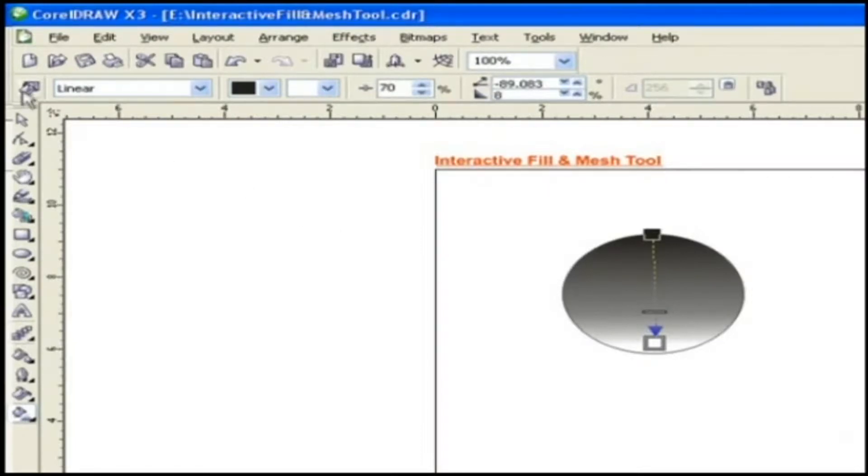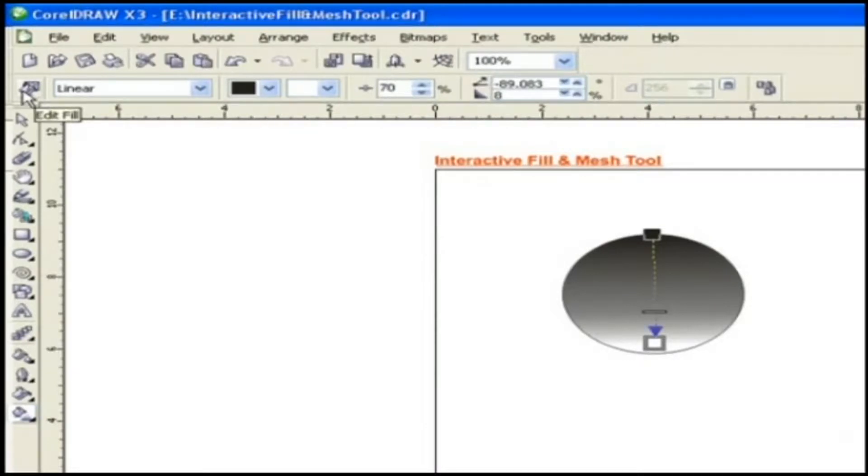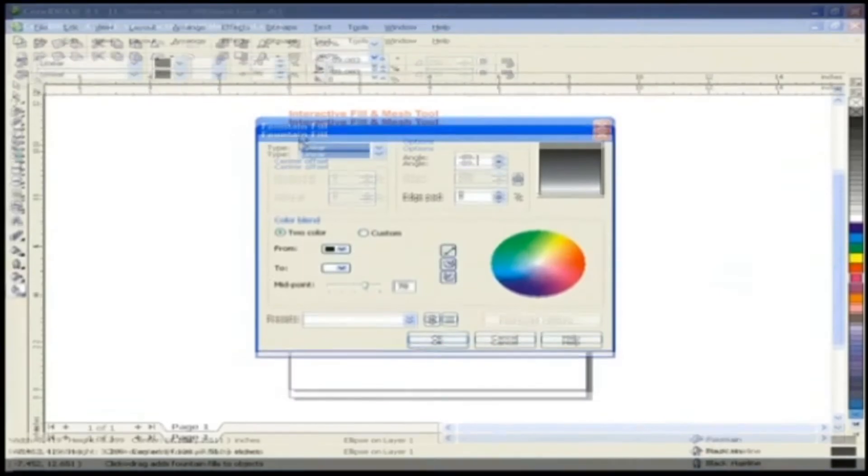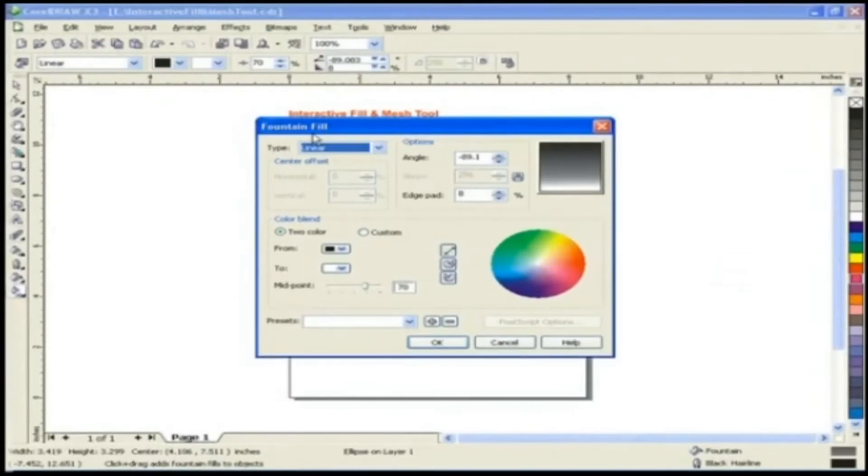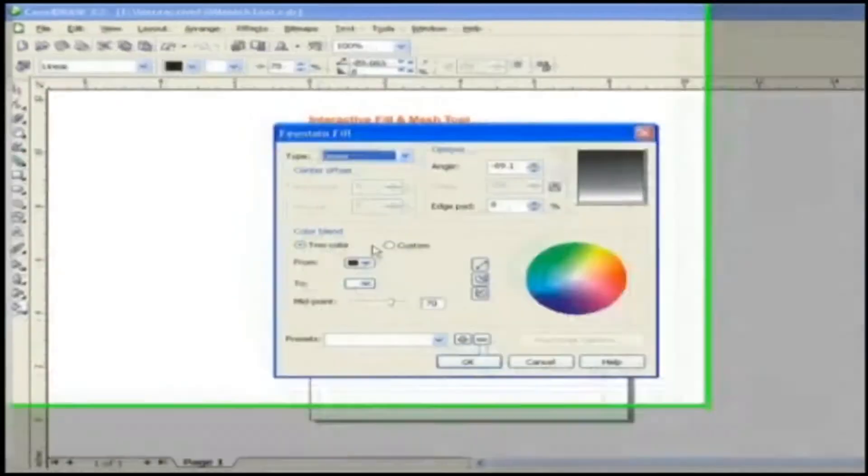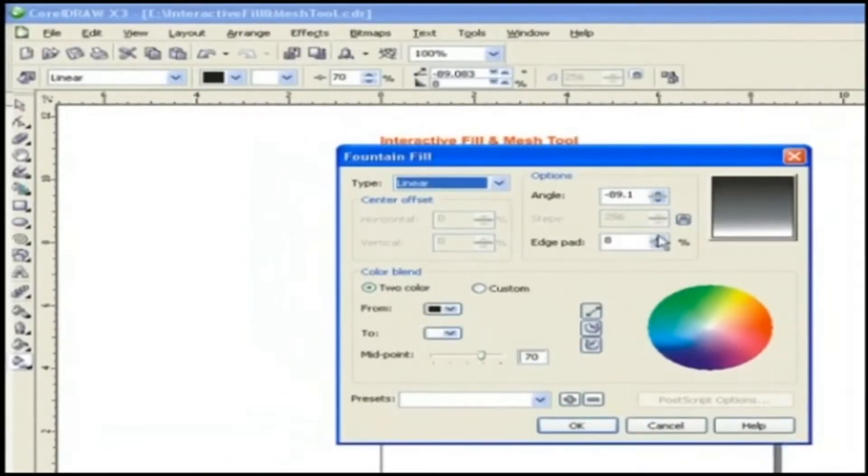Properties of Interactive Tool are Edit Fill. This option helps to edit the fill. When you click this icon, Fountain Fill window will be opened. Here you can adjust all the values to give respective gradient color effect.